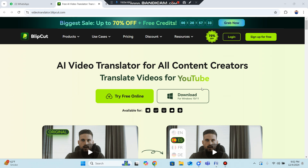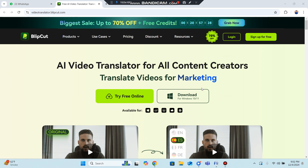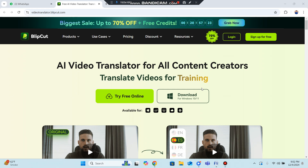Hello everyone, are you a content creator looking to reach a wider audience? Do you want to make your videos accessible to people who speak different languages? Look no further than AI video translator.